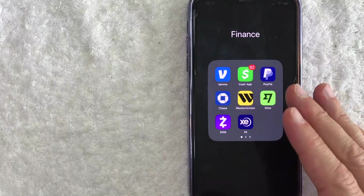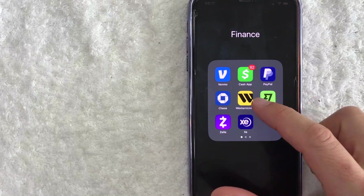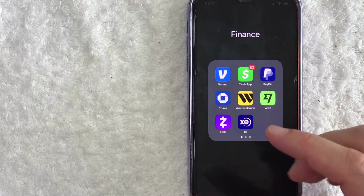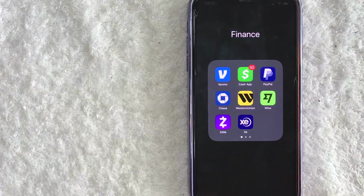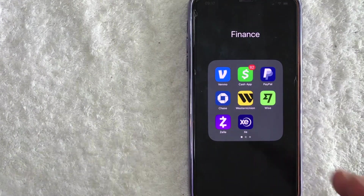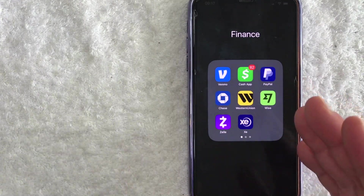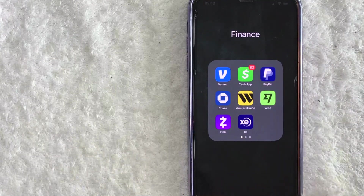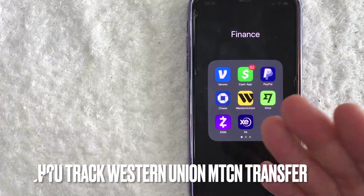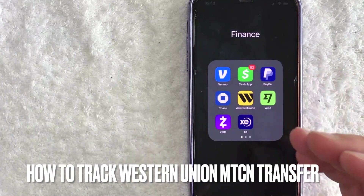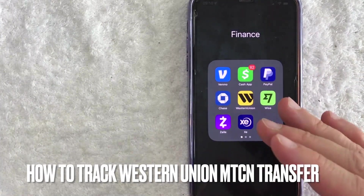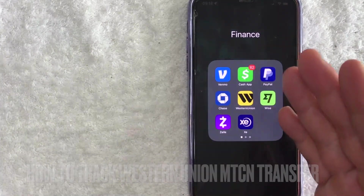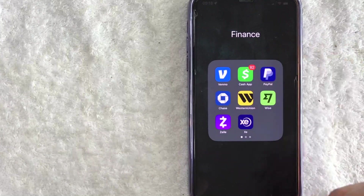Hey, welcome back guys. So today on this video, we are talking about Western Union. And more specifically, I'm going to quickly answer a question I've been getting a lot recently on my other video, and that is: how do you track a Western Union MTCN transfer? So let's go ahead and talk about this.